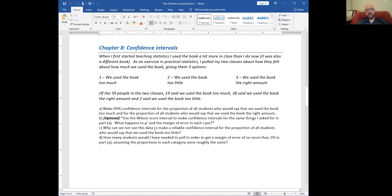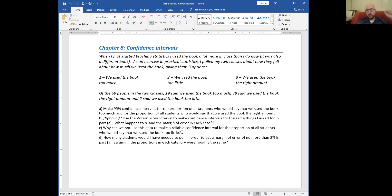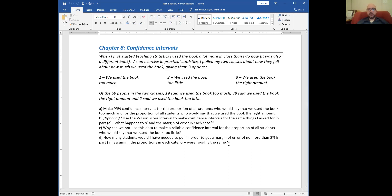We can't use this data to make a reliable confidence interval for the proportion of students who say we use the book too little, because there were only two people who said that. We need five successes and five failures to make our confidence intervals this way. We actually could use this data by using the binomial distribution instead of the normal distribution — the normal is just an approximation of the binomial, so the binomial would work here.